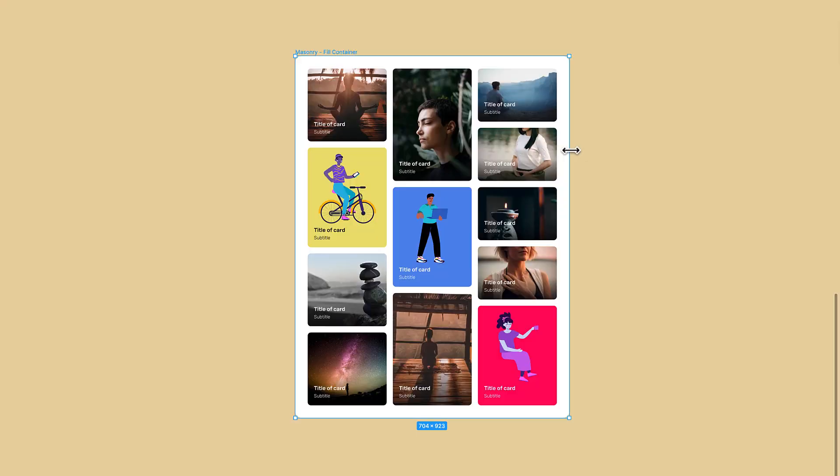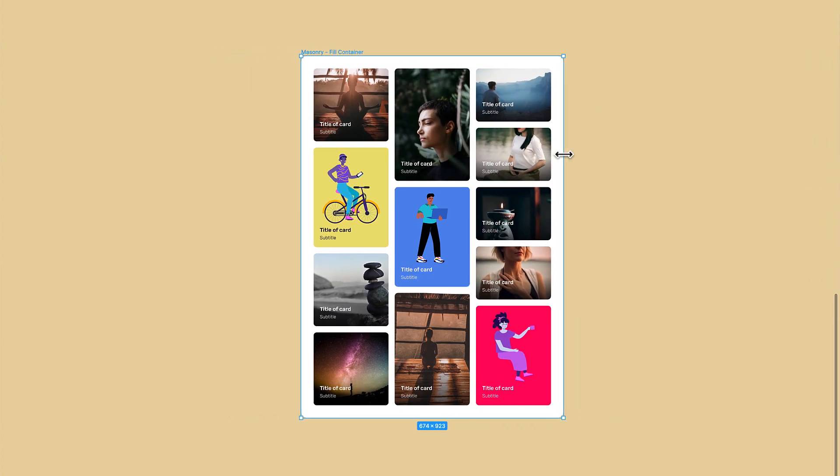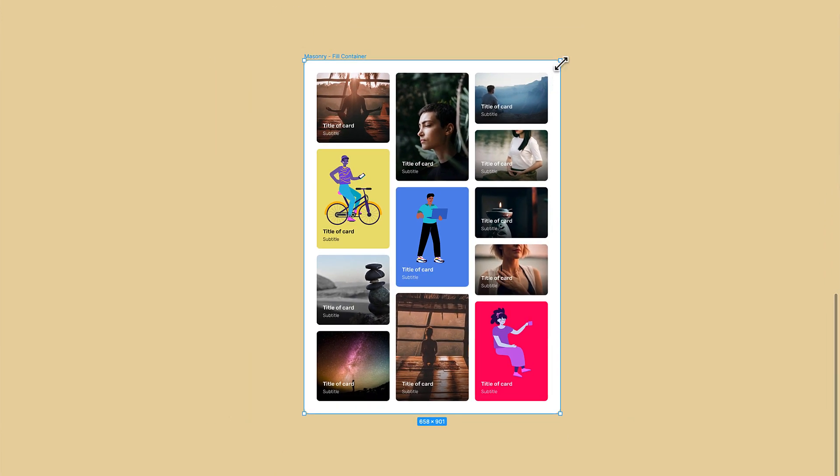Without Auto Layout, you can't make responsive elements that can be reordered automatically really easily. But if you combine these responsive components, you can create full templates that work across different devices and different screens. So let's learn how to create flexible designs with Auto Layout.